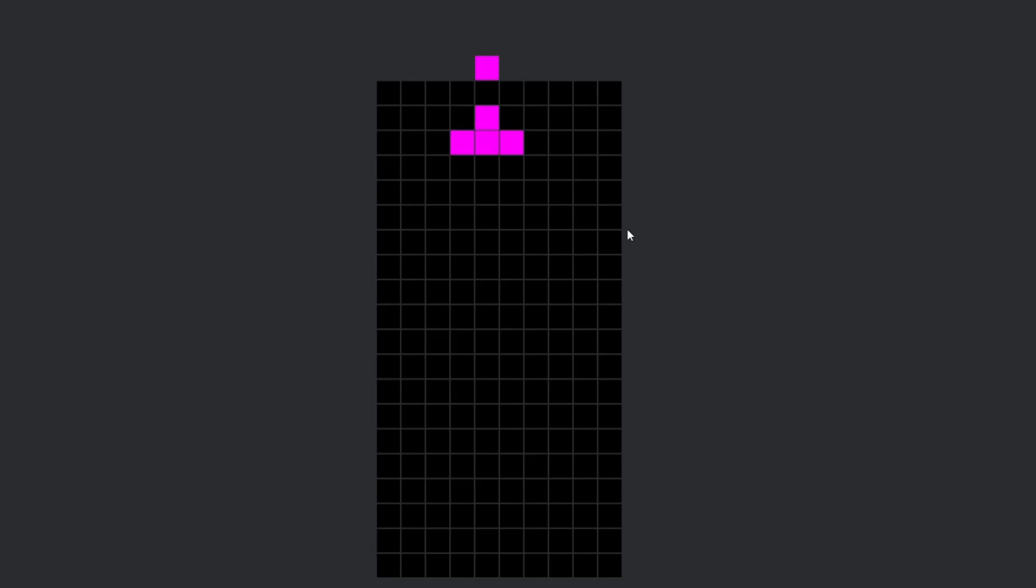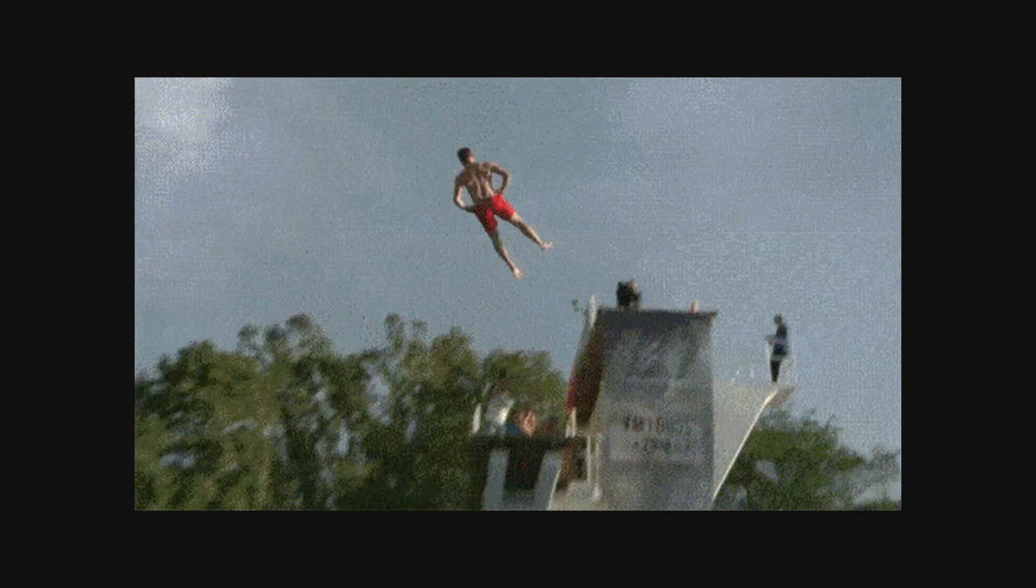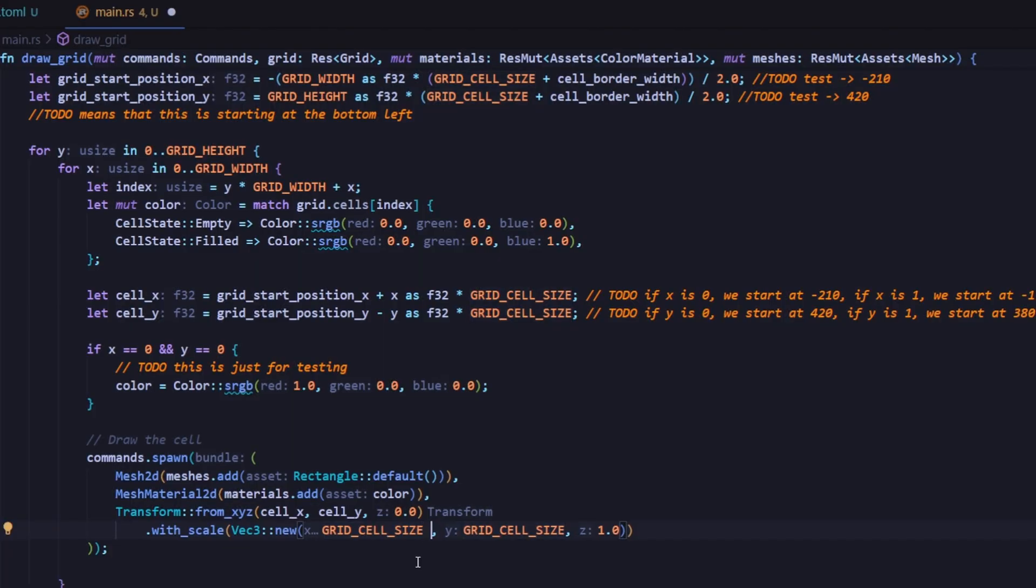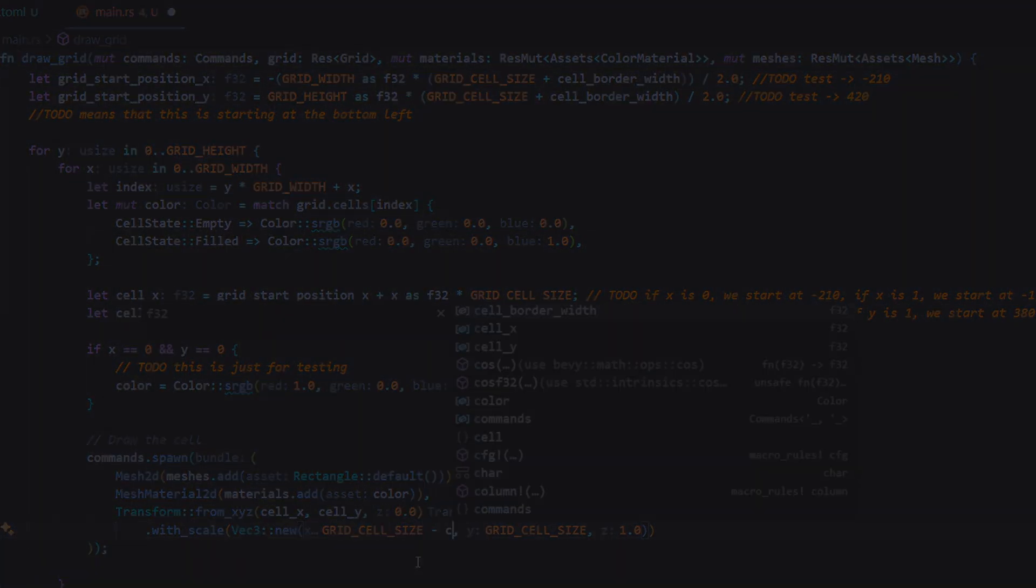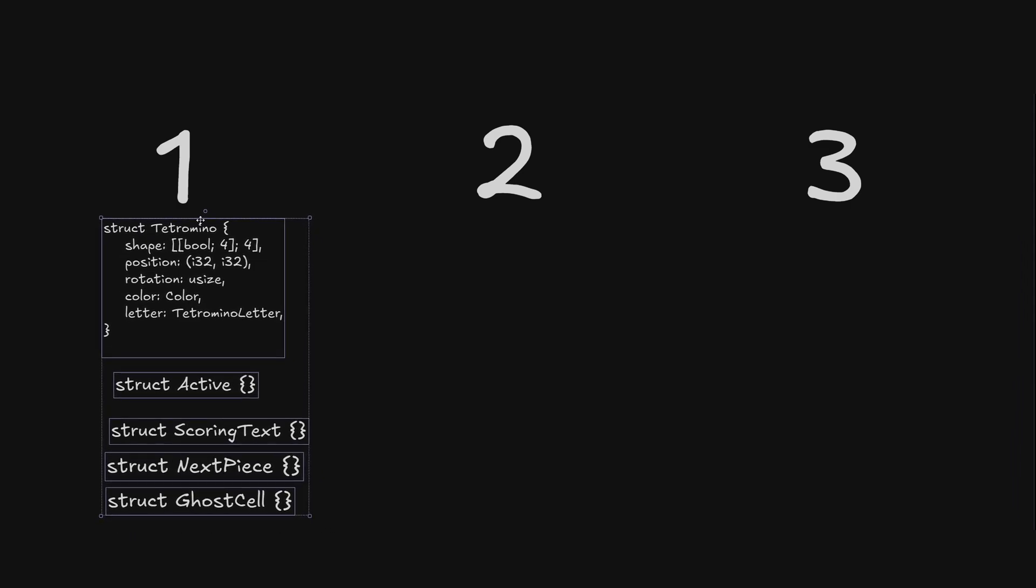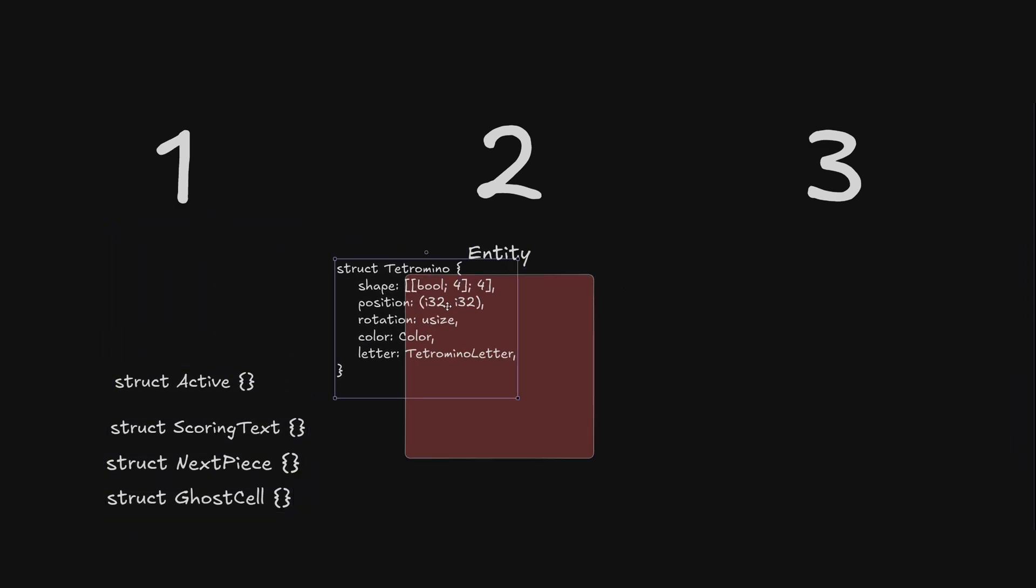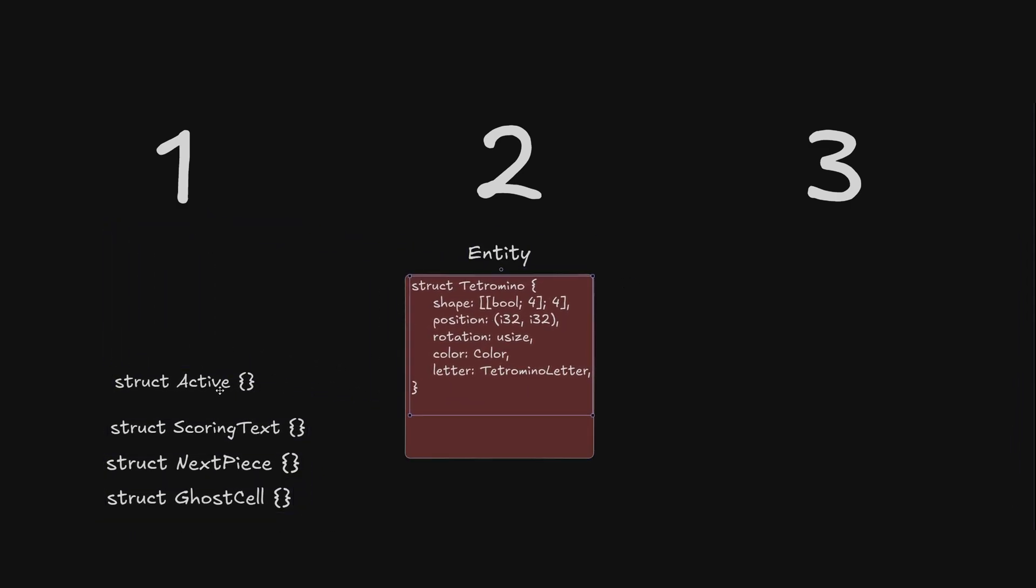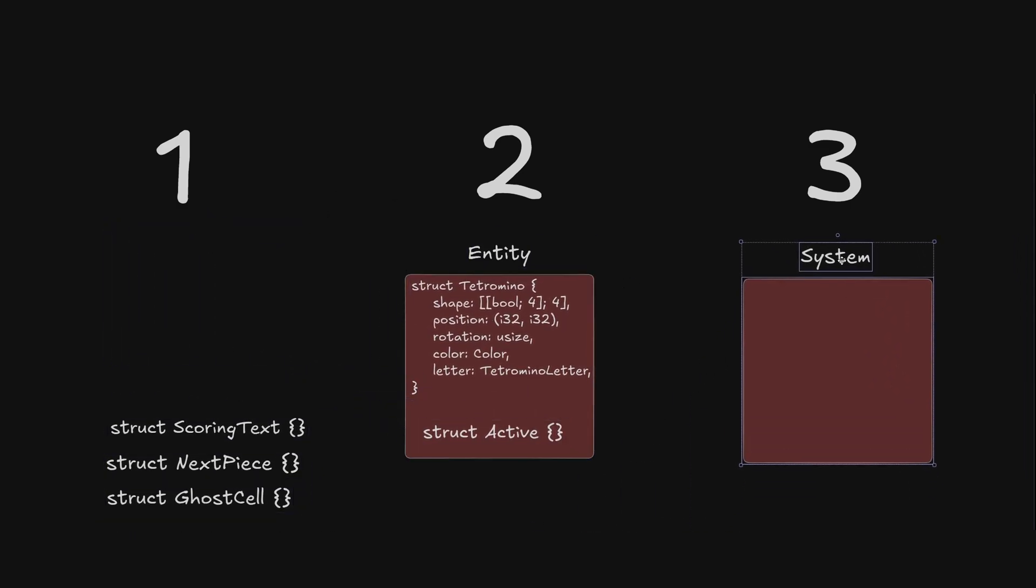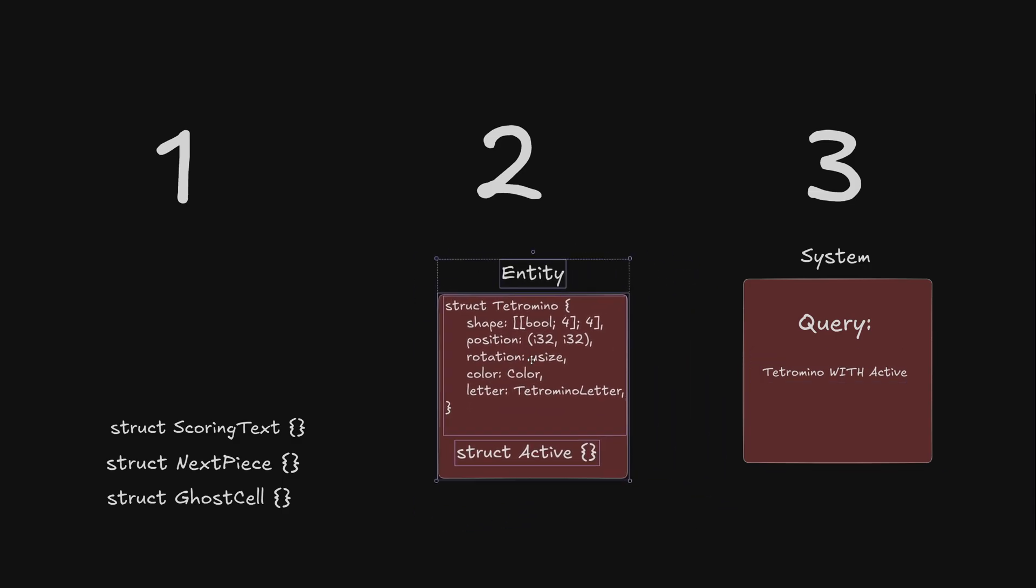Now that you've seen how ECS works, let's go a bit deeper into how I actually used it. Whenever I was adding a new feature, I really just thought about three things. One, how should my components be structured? Two, which components should I combine to make an entity? And three, how should I name them so my systems can easily find what they need?